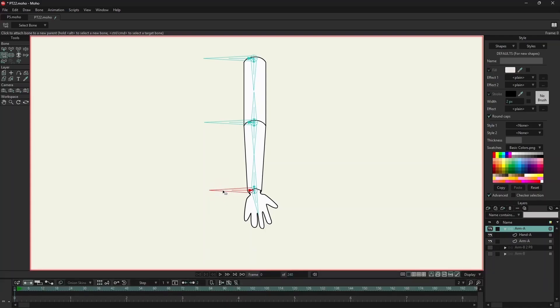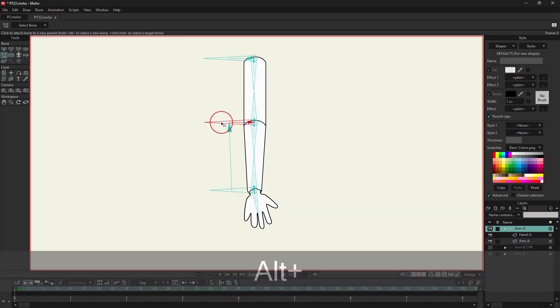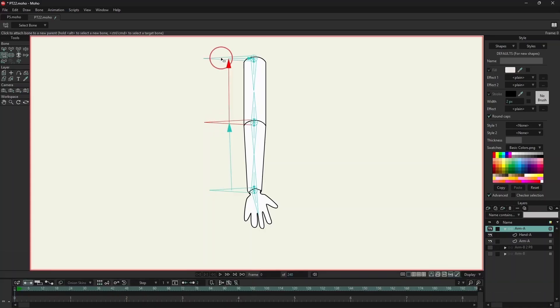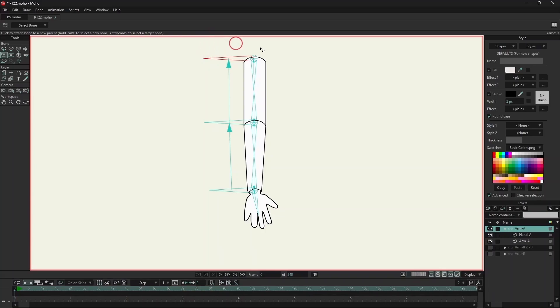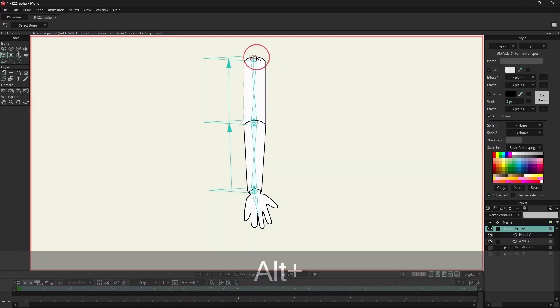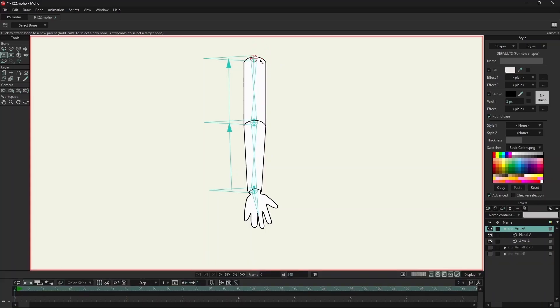This bone needs to be parented to this bone. And the pin bone needs to be parented to the angle bone. I will select the pin bone and click on the bone. I will do the same for the other two pin bones.